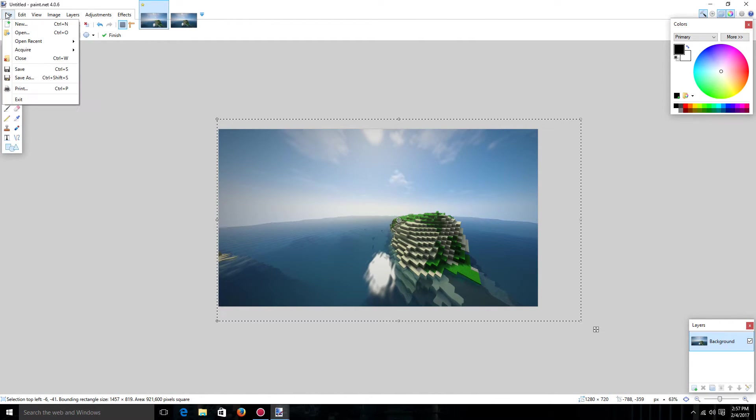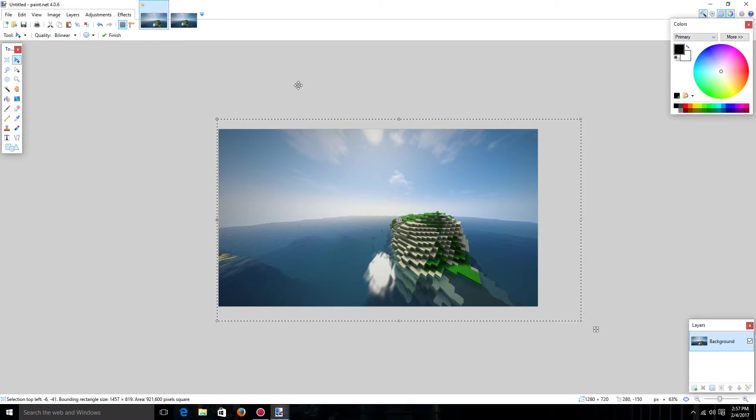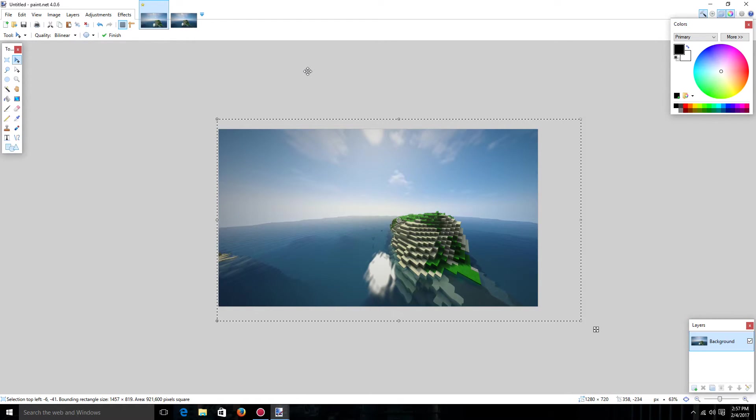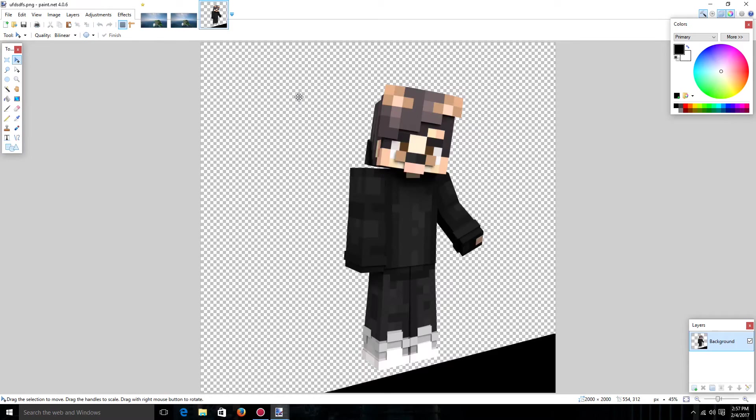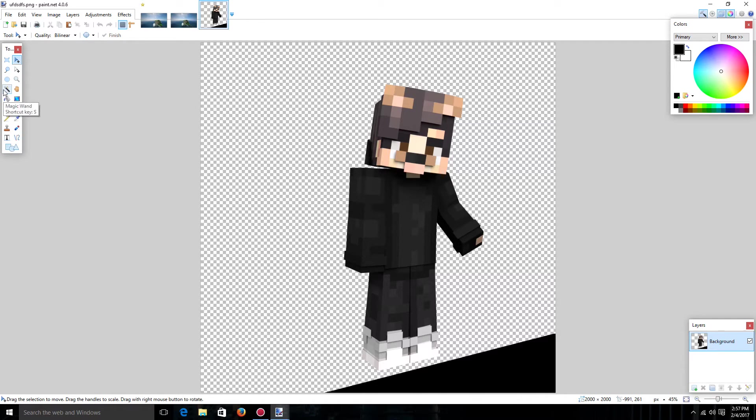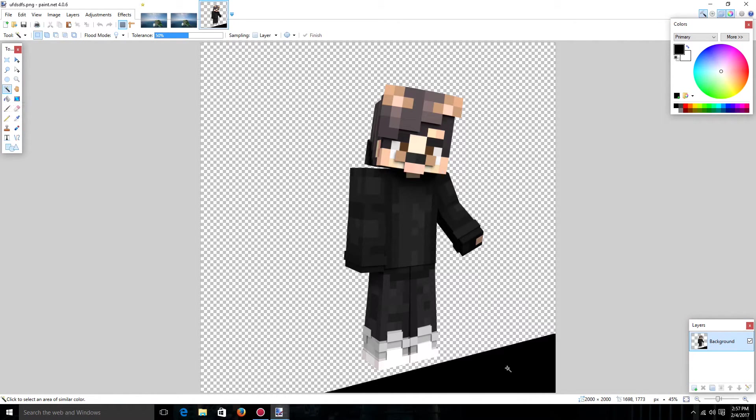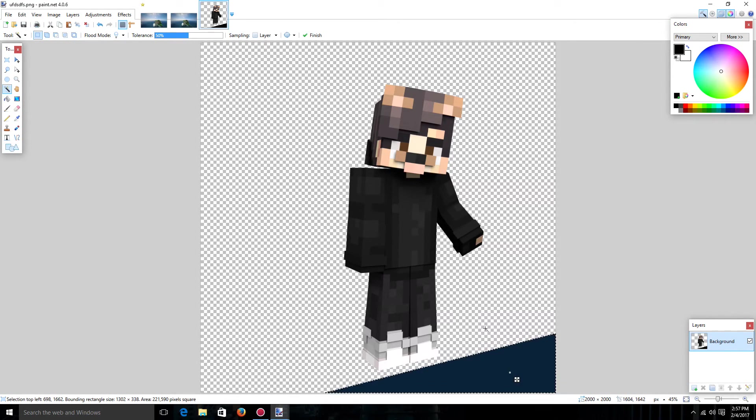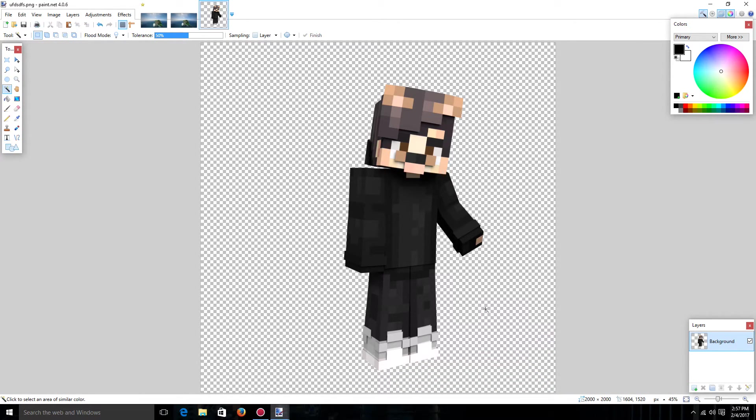So now what I'm going to want to do is I'm going to go and open now the little player. So now I have my player. He turned out pretty good but I have this black thing right here that I really don't want. So I'm going to go and get the magic wand and I'm going to click on it and I'm just going to click delete and boom.